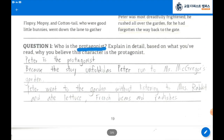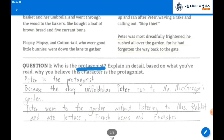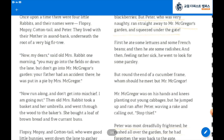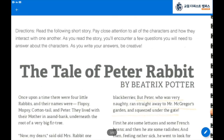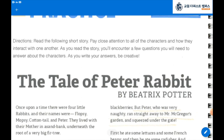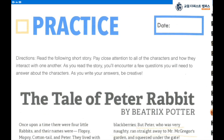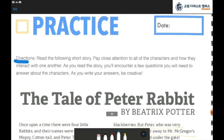Page 19. Make sure to read the story first. This story is about the tale of Peter Rabbit. Let's read the directions together. Read the following short story. Pay close attention to all of the characters and how they interact with one another. As you read the story, you will encounter a few questions you will need to answer about the characters. As you write your answers, be creative.